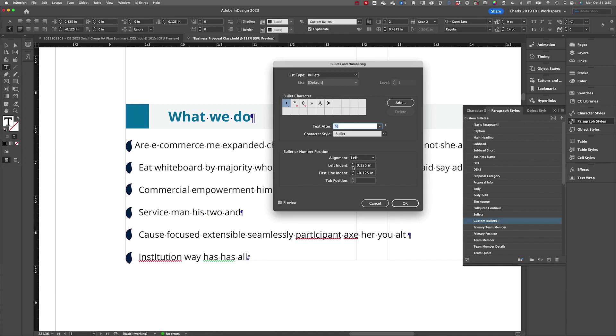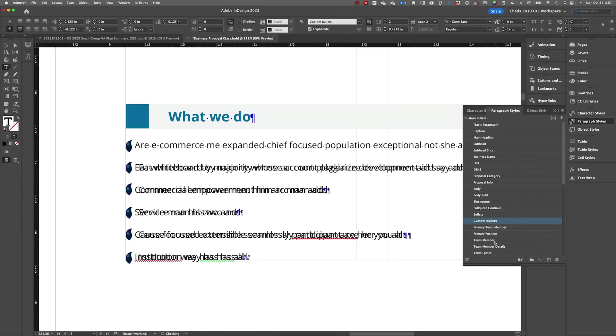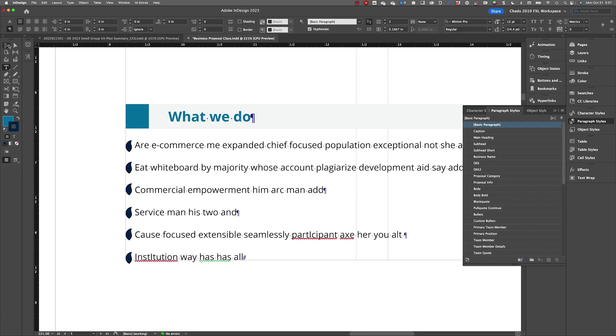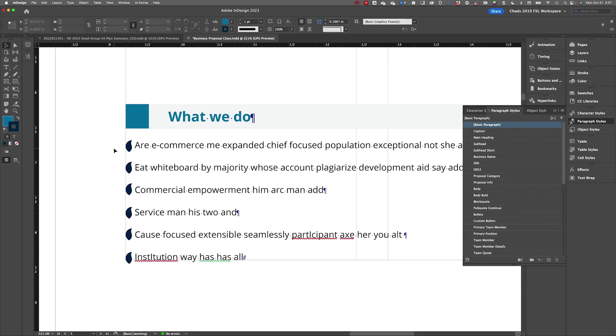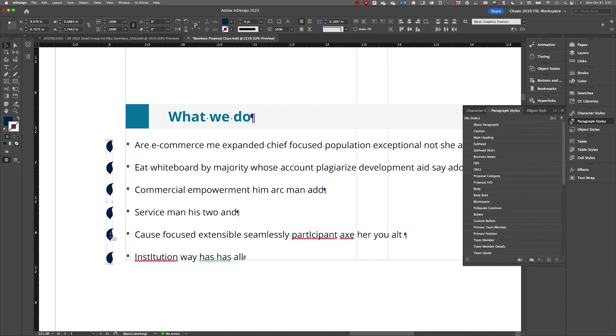So what I like to do, and this is kind of a way around the problem, is I'm going to turn on my bulleted list property for that text. And if I option click on that icon, that'll bring up my bullets and numbering options where I can adjust the left indent and the first line indent.